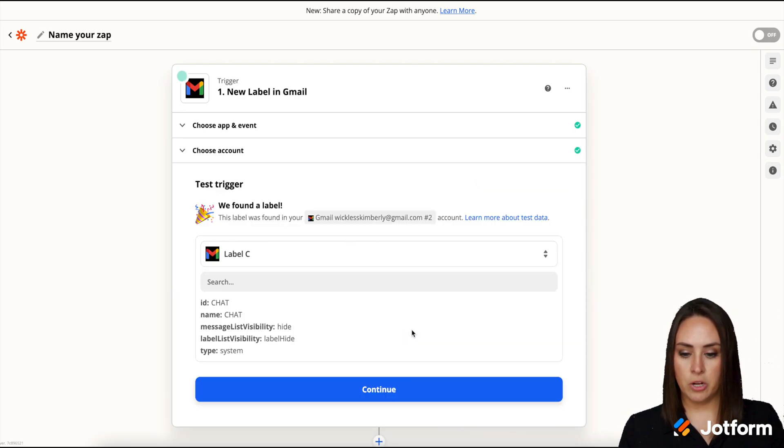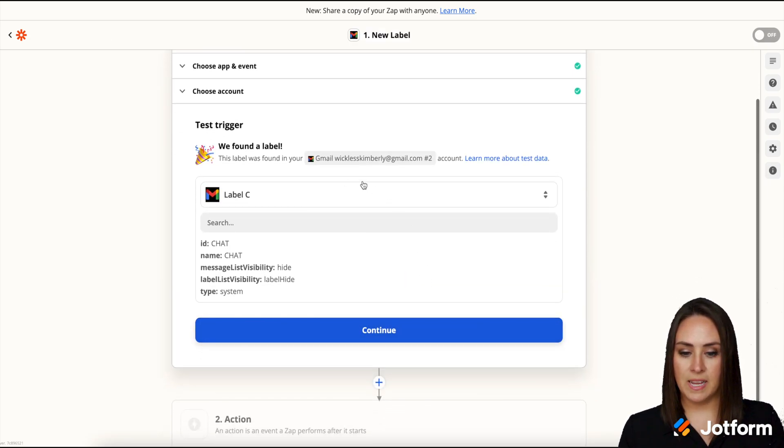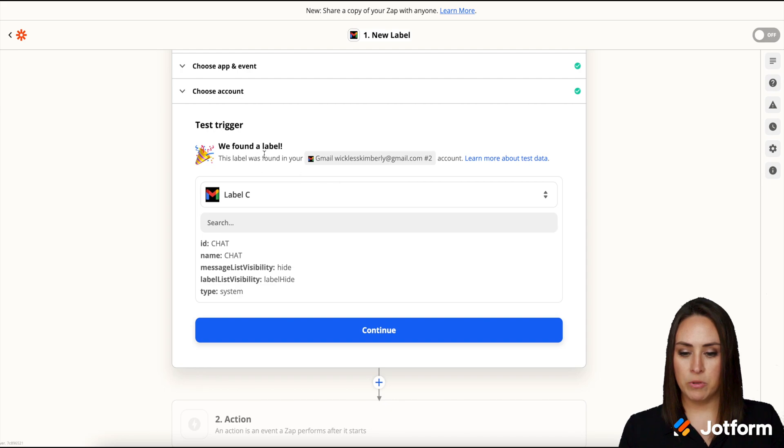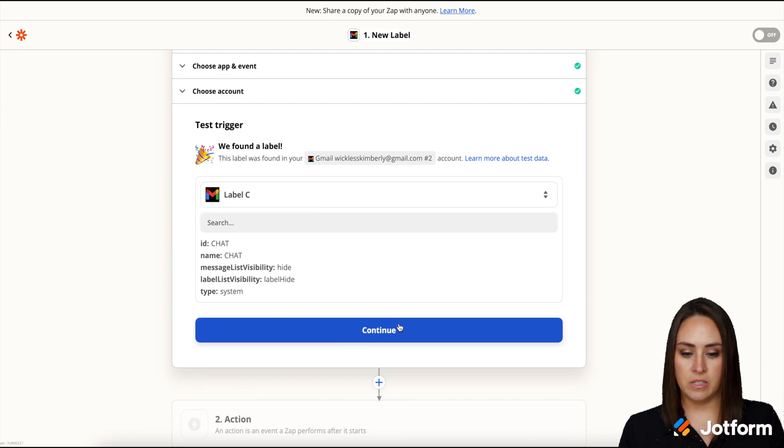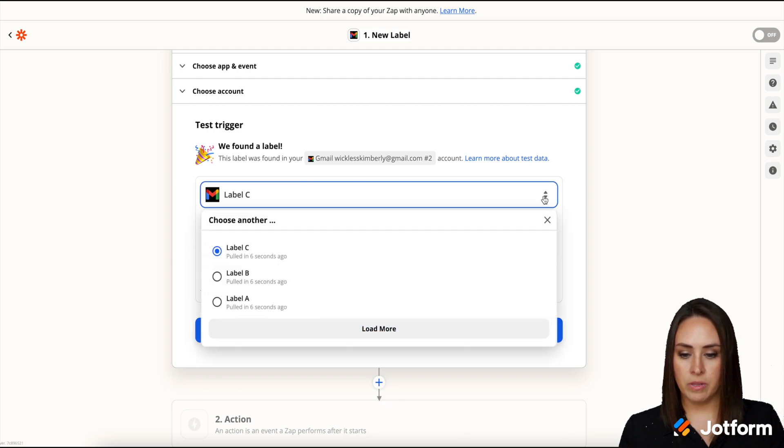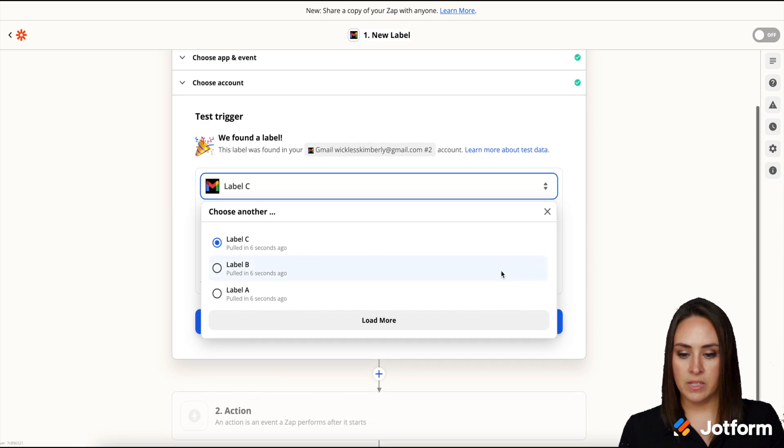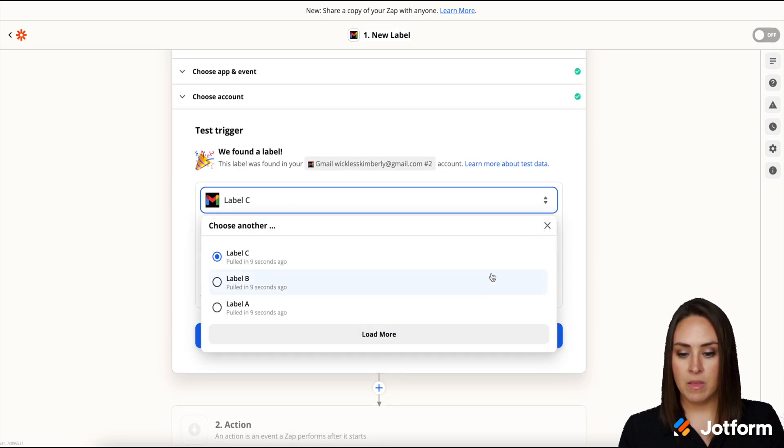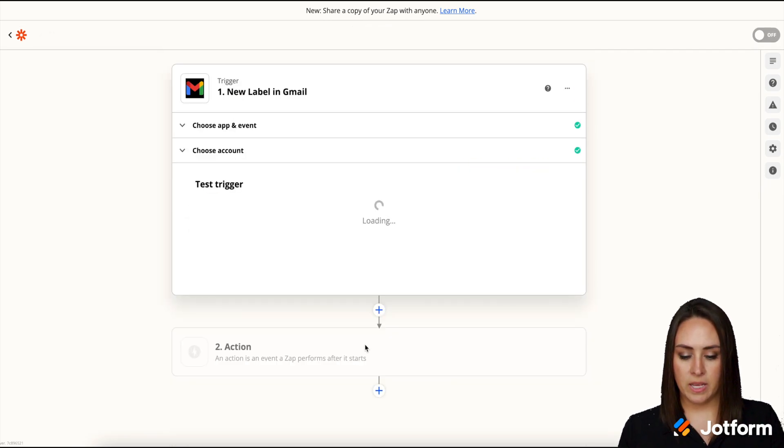We're going to test that trigger. It's going to look for emails that have labels. Perfect. Good deal. We can also look for other labels as well, Label A, B, and C. I'm going to go ahead and click continue.